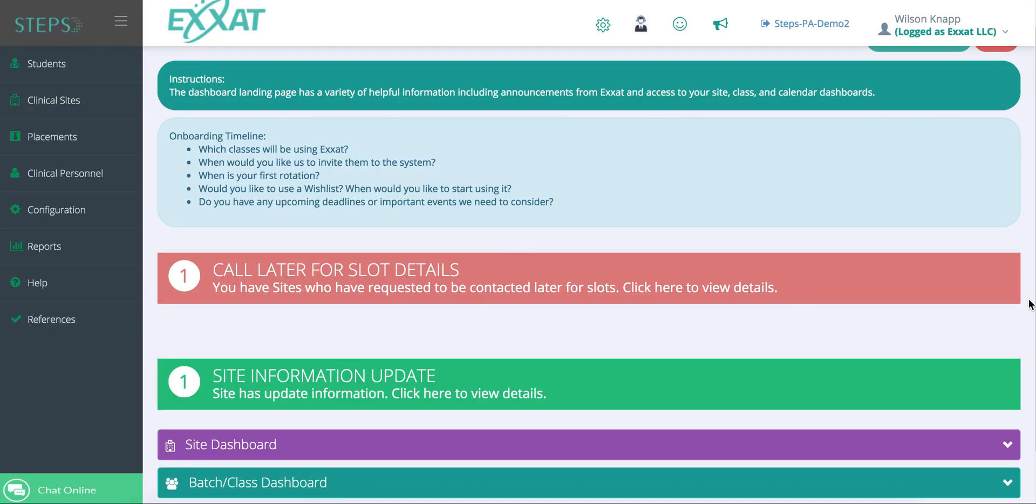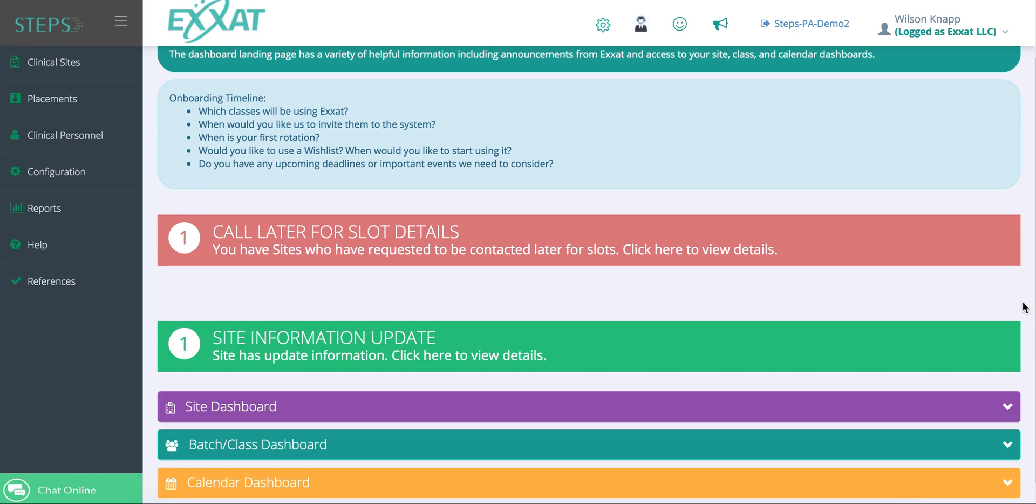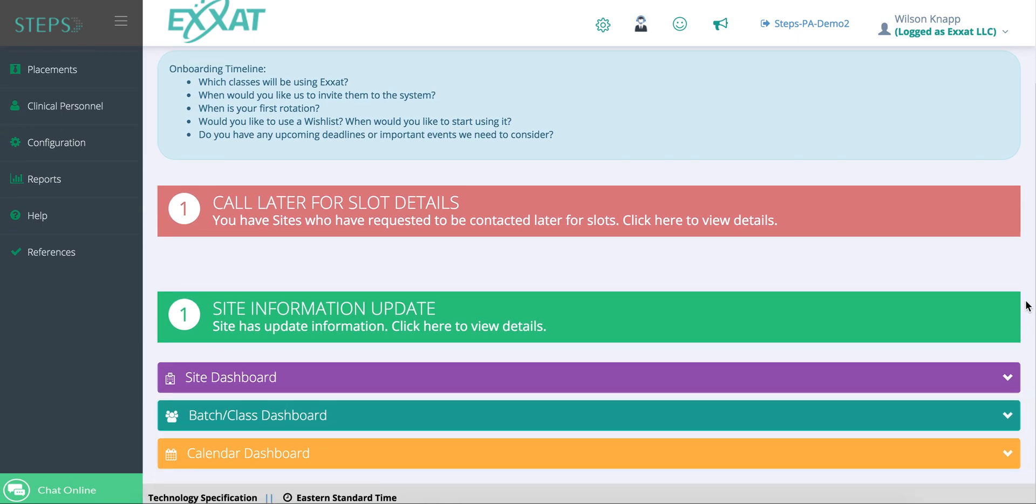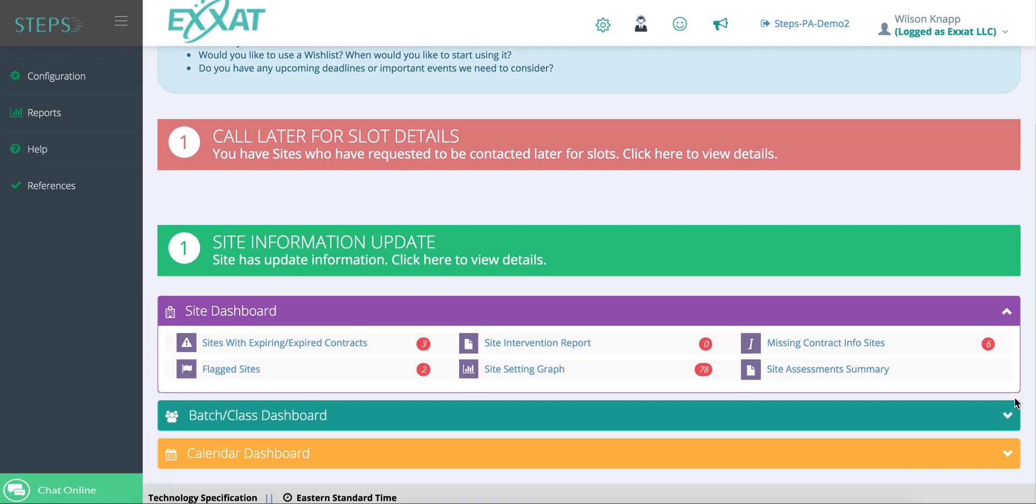Now let's dive into the admin side. Your dashboard will look a little different than the student side. You will have a site dashboard, a batch dashboard, and a calendar dashboard. Site dashboard is a great place to pull information about contracts that are about to expire or pull a report from your site visits and assessments.